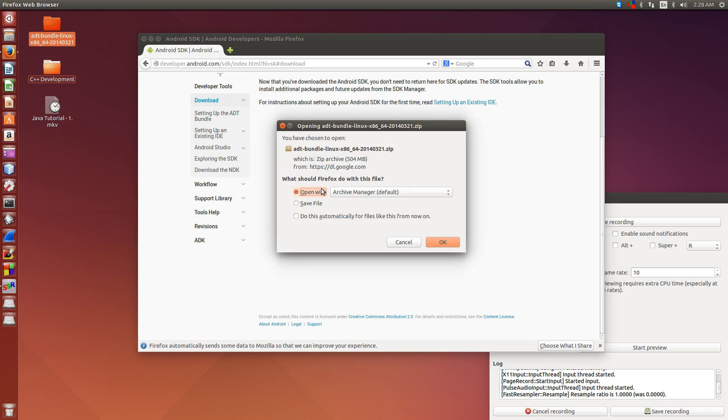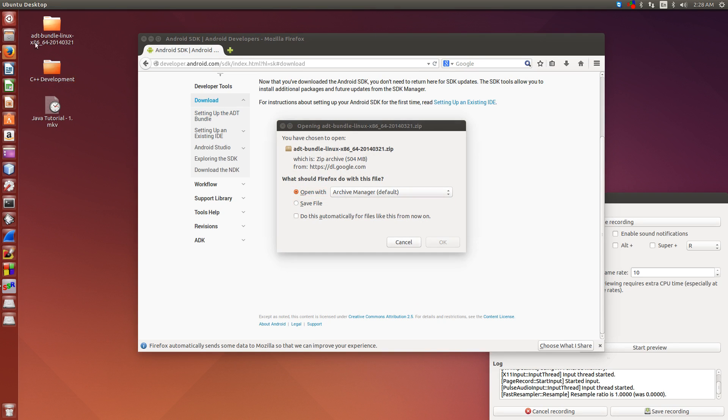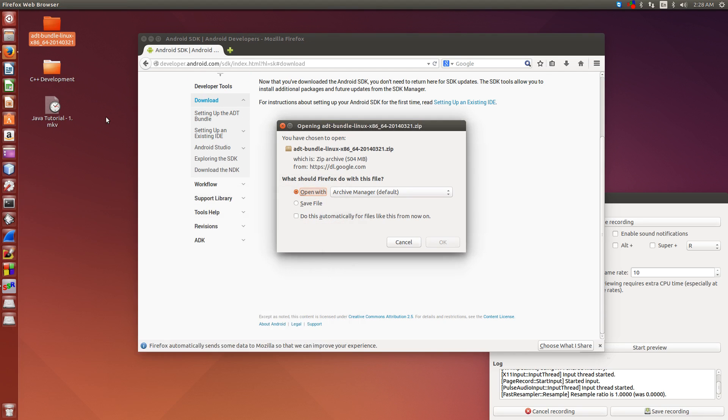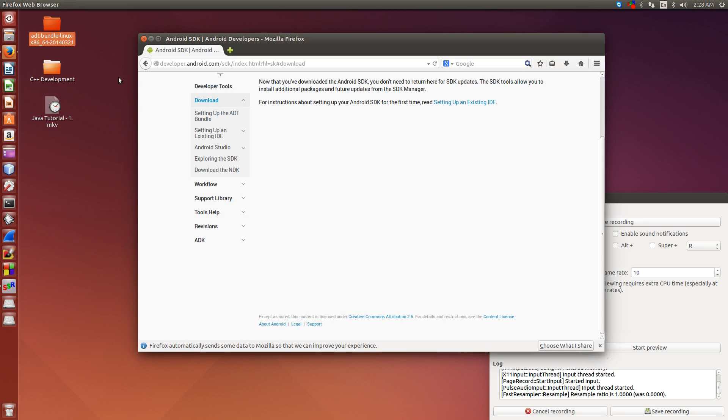And then from here, you can choose to open or save. When you get the zip file, I've already installed it here, you're going to have two folders inside of it. I just copy the whole folder over to my desktop. You can put it wherever you want, as long as you remember where you put it.